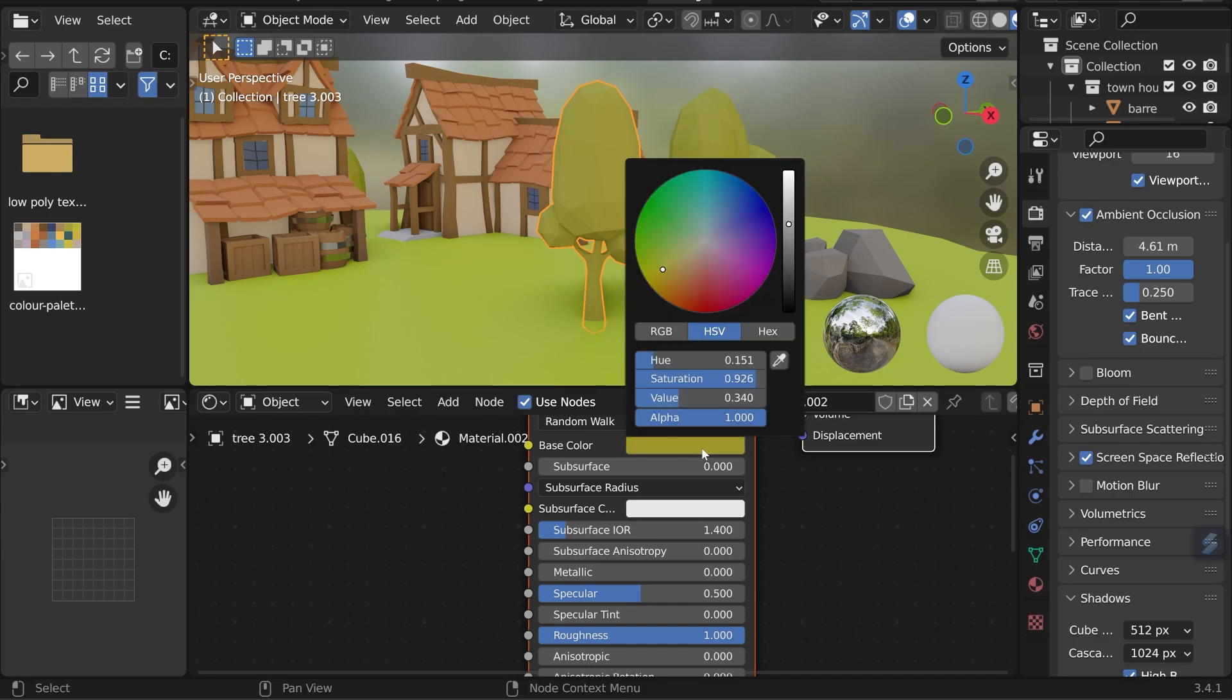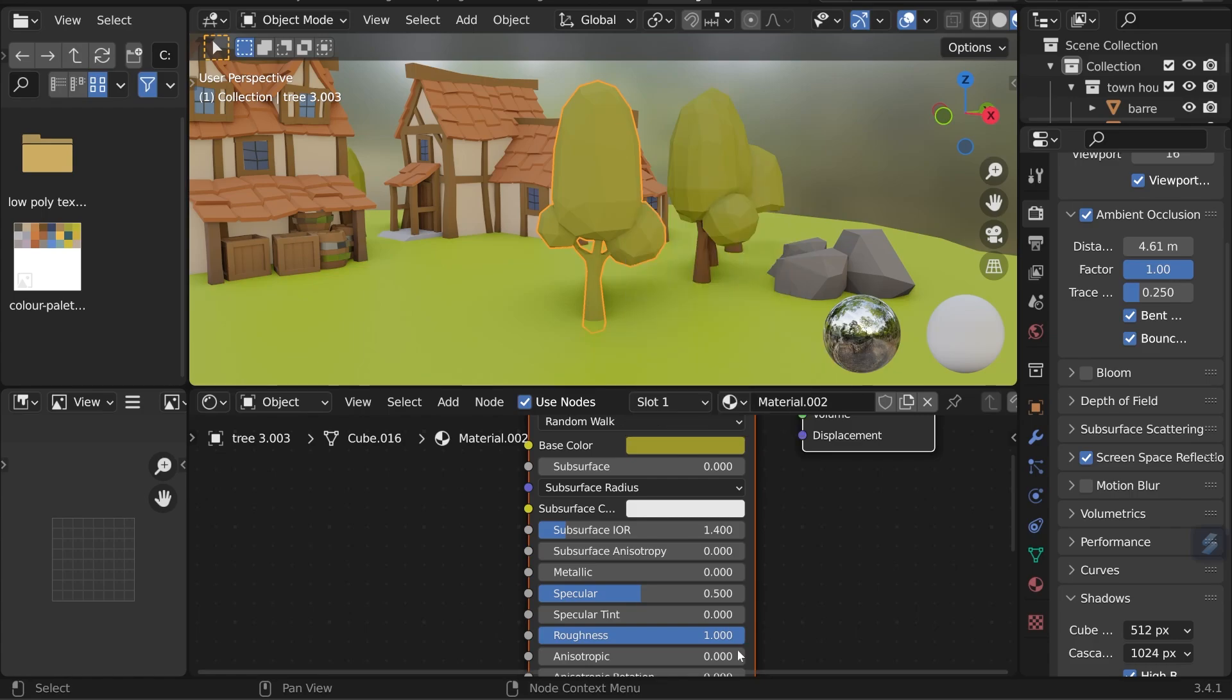A quick note: my base color I tend to not go fully saturated. I come in a bit from the outside of the circle and I don't usually go much beyond this level here with the value or down here for the darkness. Lastly I tend to bring the roughness all the way to one. I think it gives it a nice soft look.